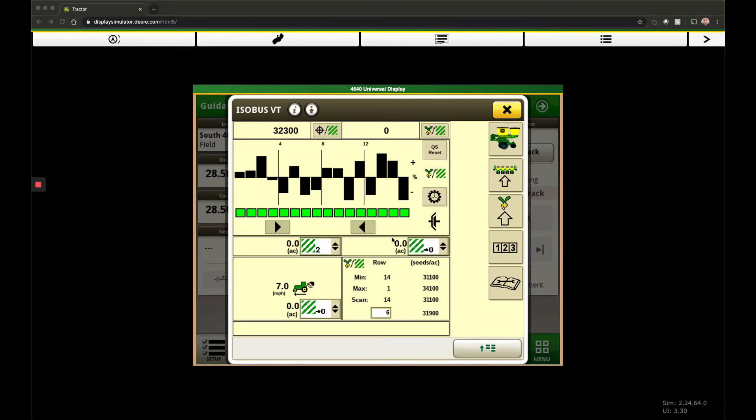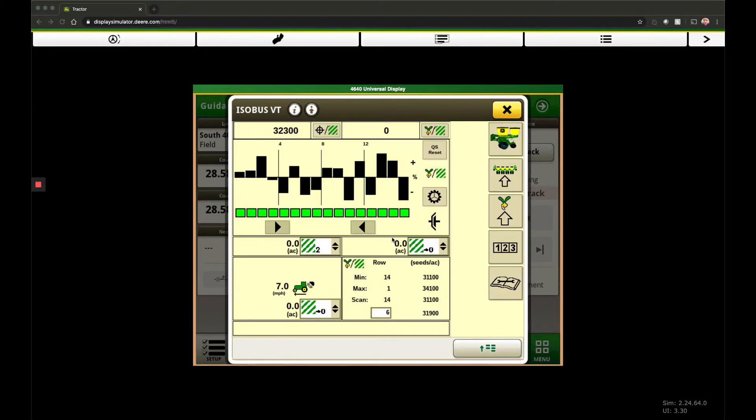a seven-second window to start moving. Within that seven-second window, it doesn't matter how fast you're going - it's going to match your meter speed with your ground speed to hit your target rate. If you wait